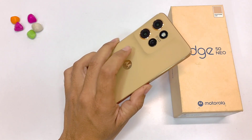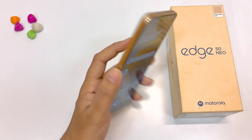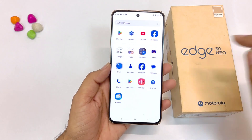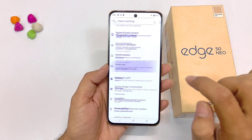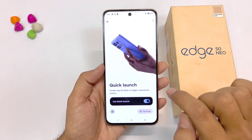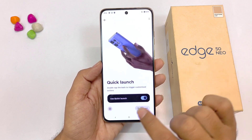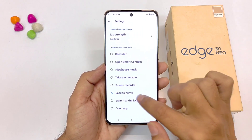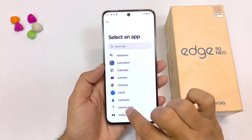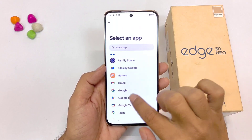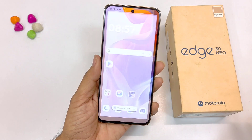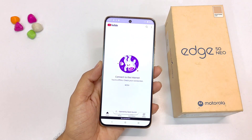You can open your favorite application by tapping on the back of your phone, or trigger any action by double tapping on the back. To customize this, open your settings, scroll down and click on gestures. Scroll down and you will see the option of quick launch. Click on this — by default it is enabled. To set a favorite application, click on open app and then select your preferred app. Now if you double tap on the back of the phone, it will automatically open that application.